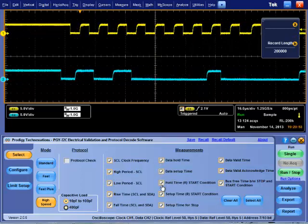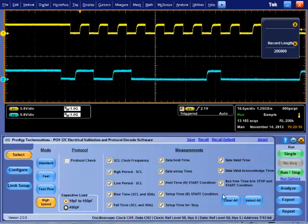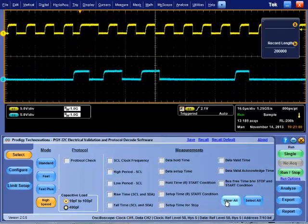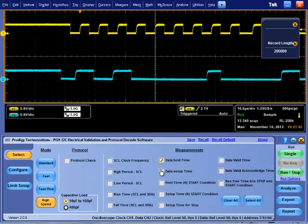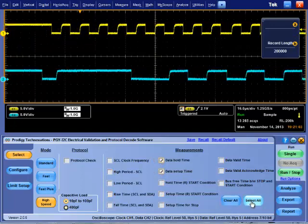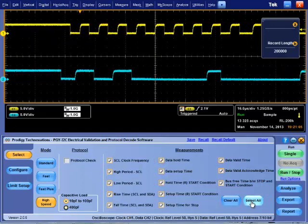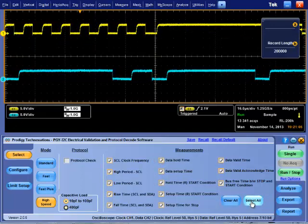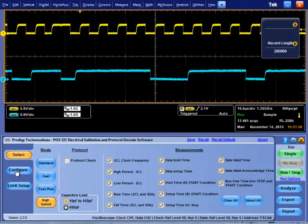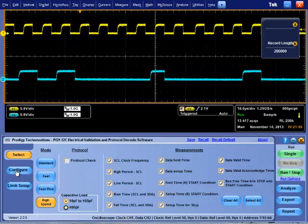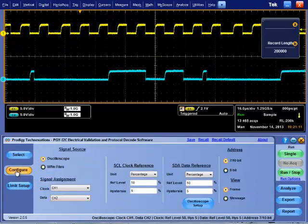Under Select tab, you can select different I2C speeds such as Standard, Fast, Fast Plus and High Speed. By default, it has I2C protocol decode.